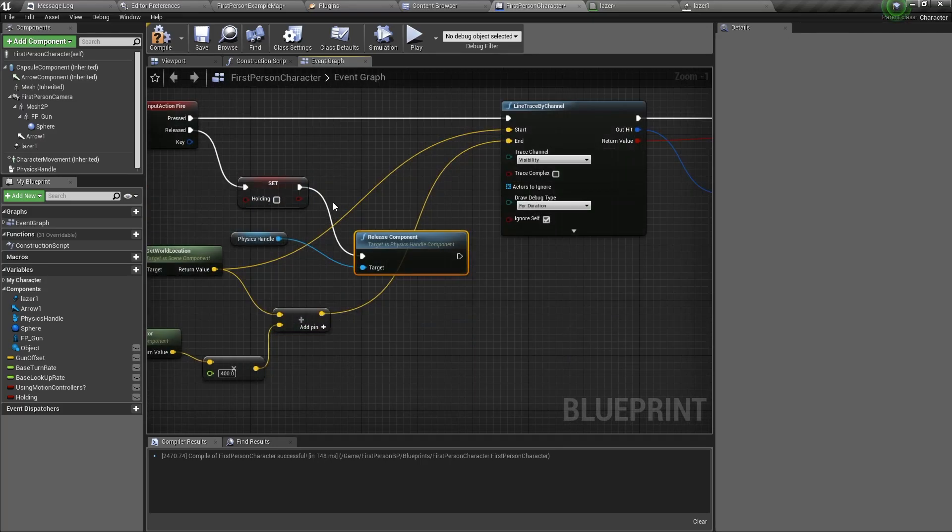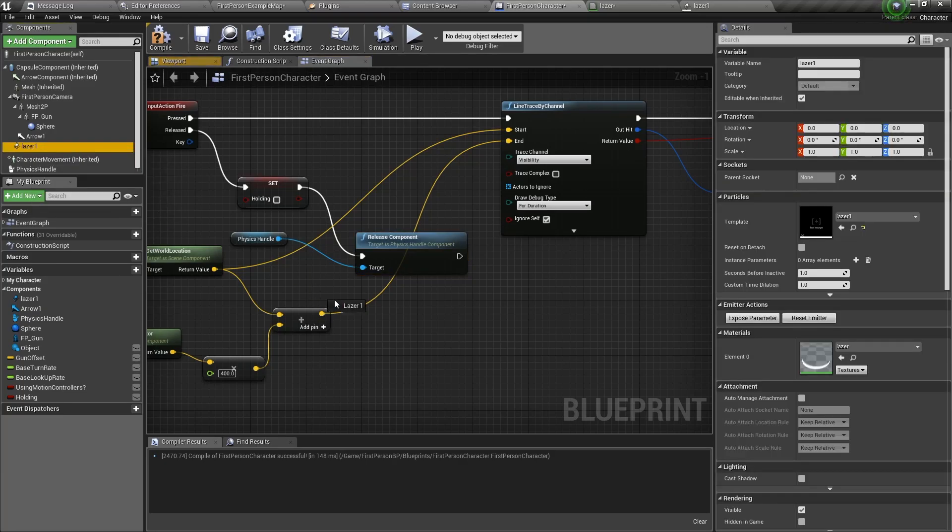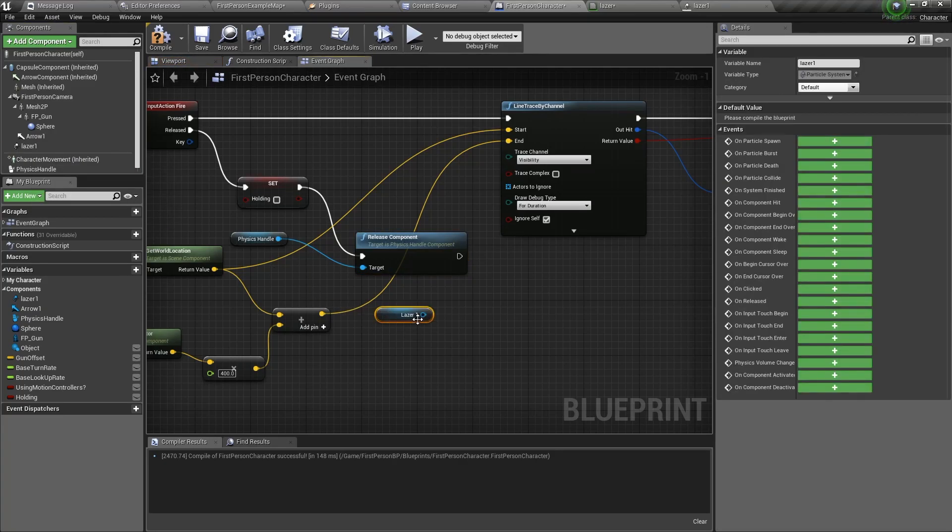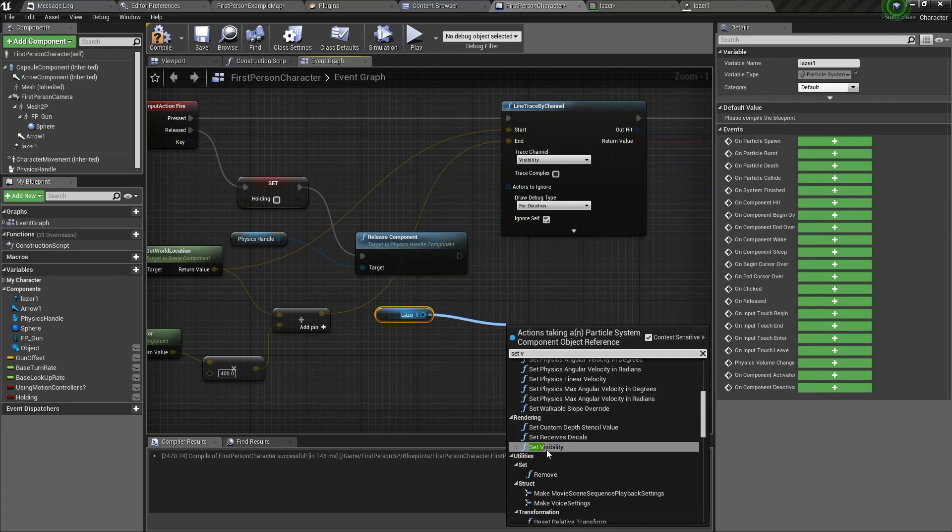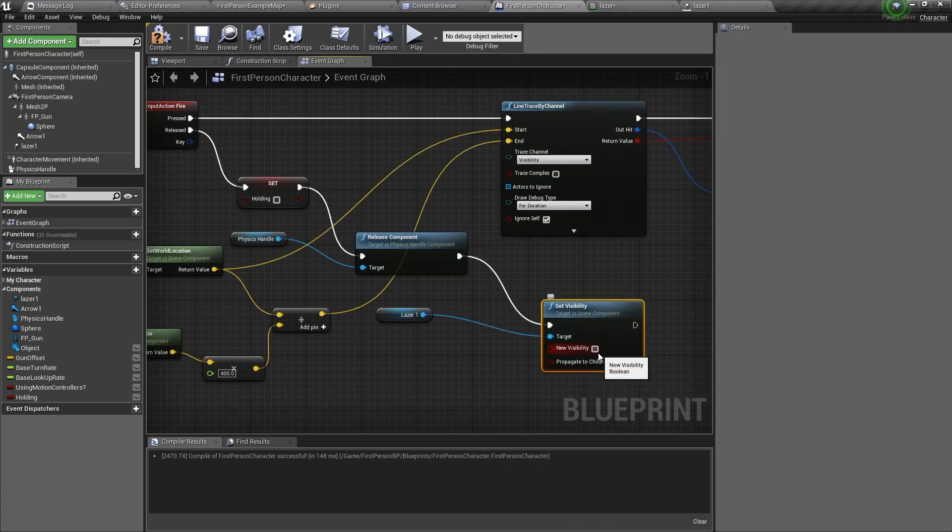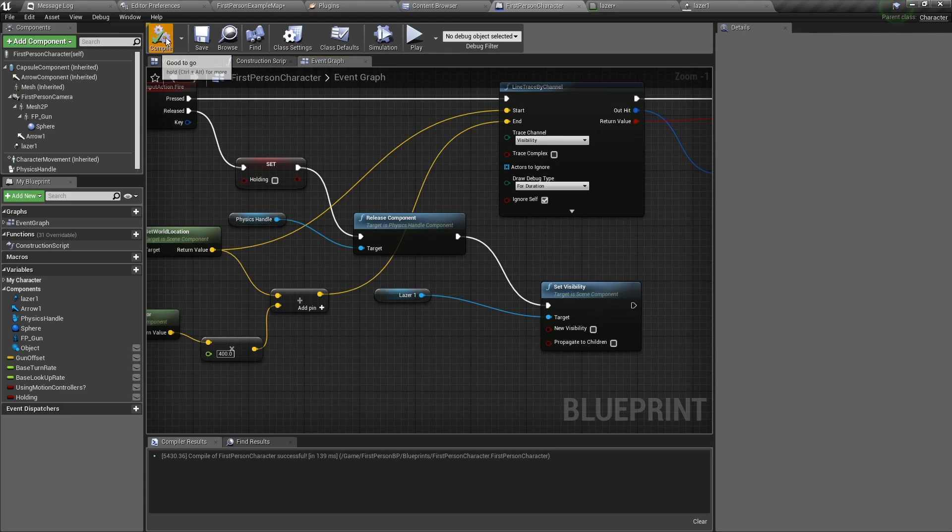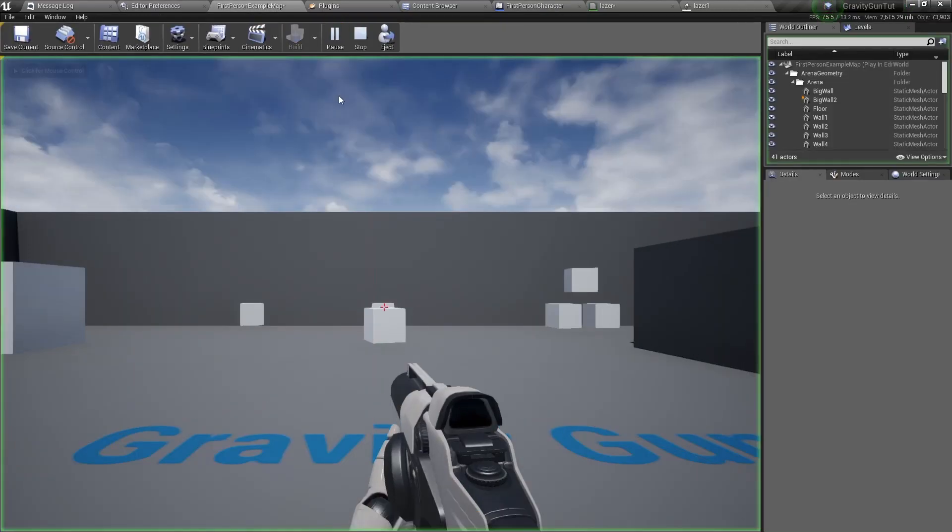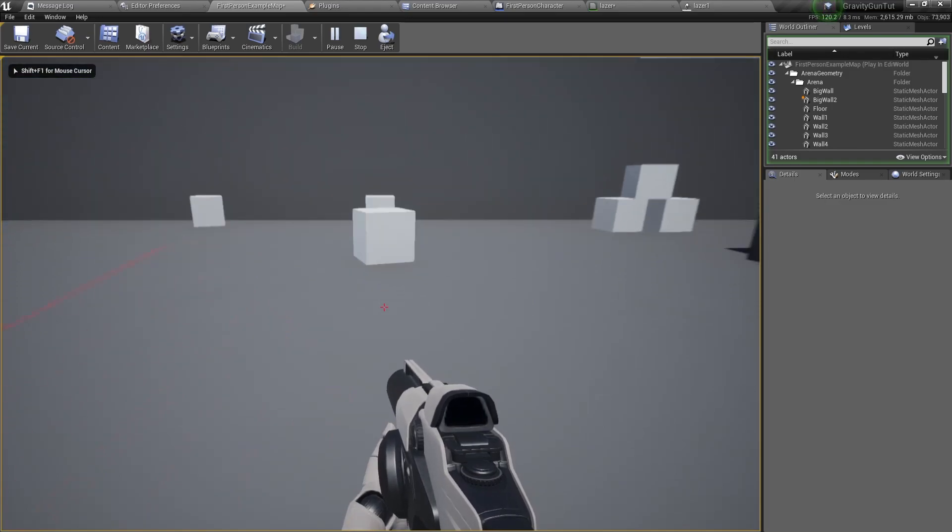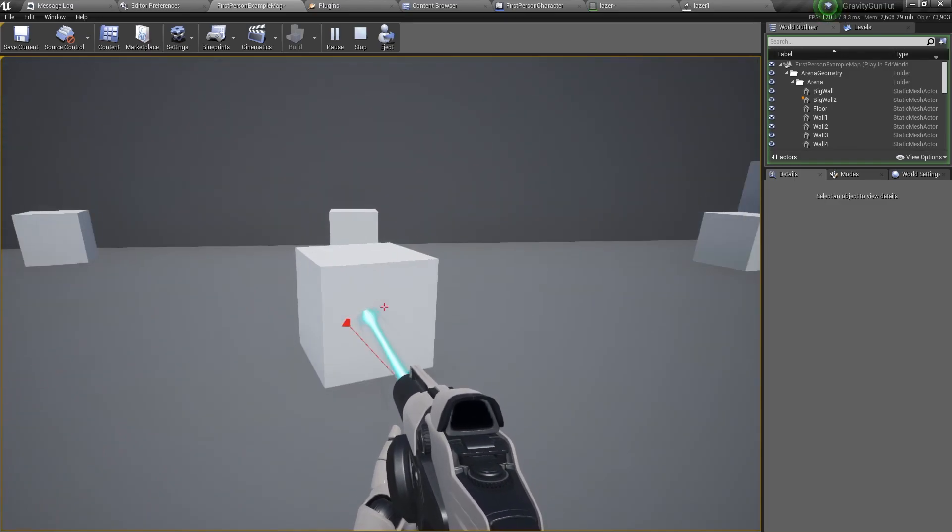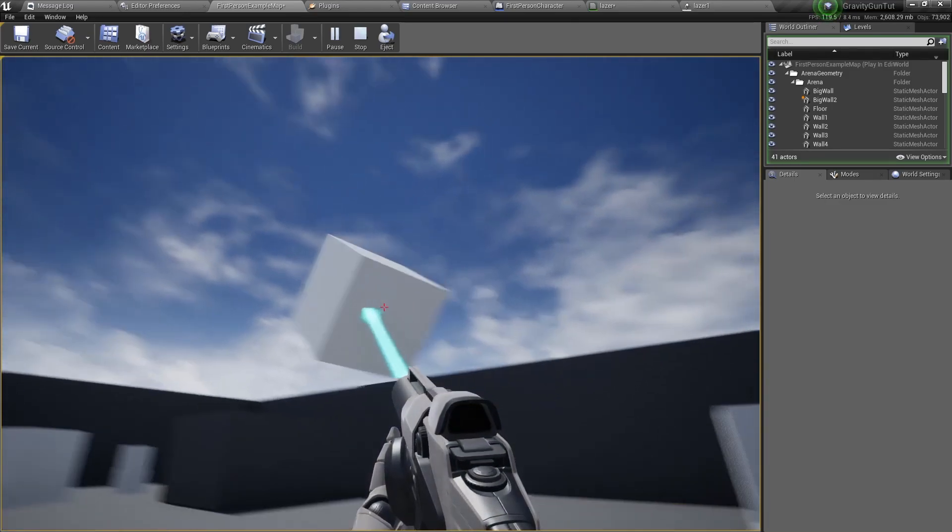The last thing we need to do is when we release the object, we need to hide the laser. So drag the laser in and type set visibility and set visibility to false. Compile and save and go back to the viewport. If we go and pick something up now, we have this laser effect.